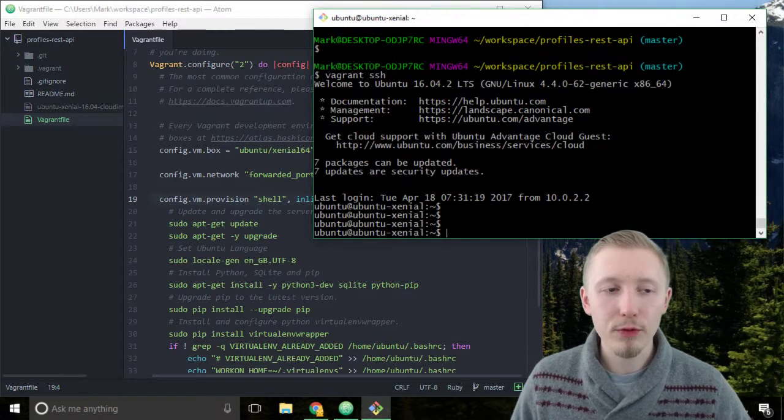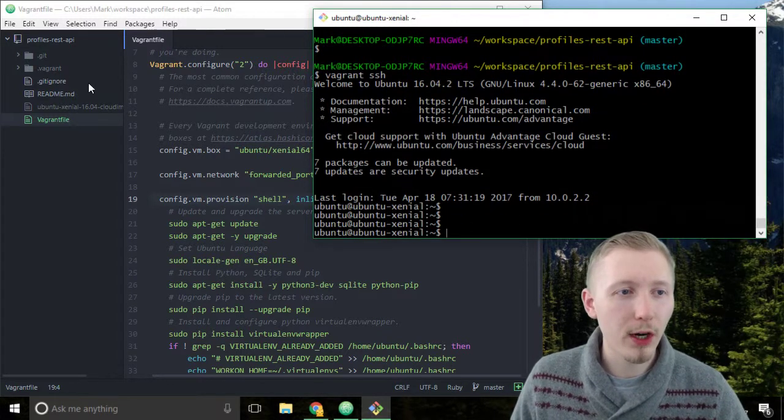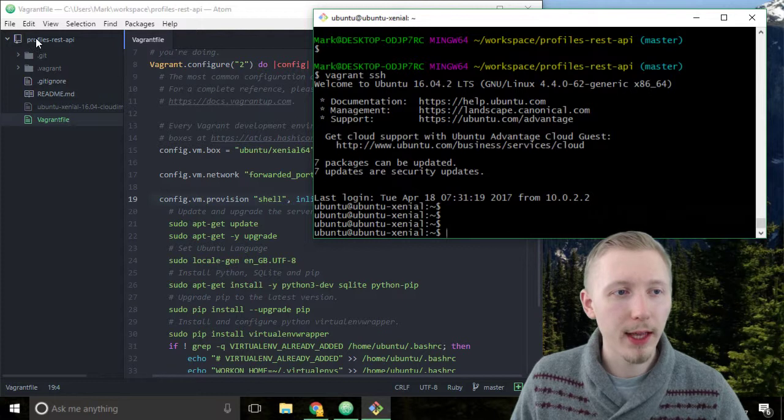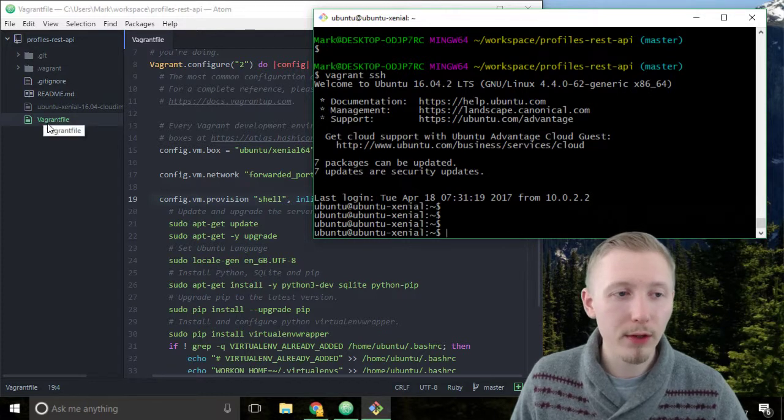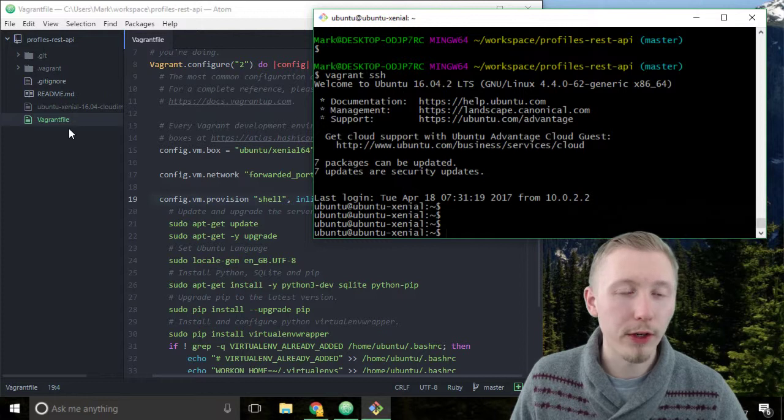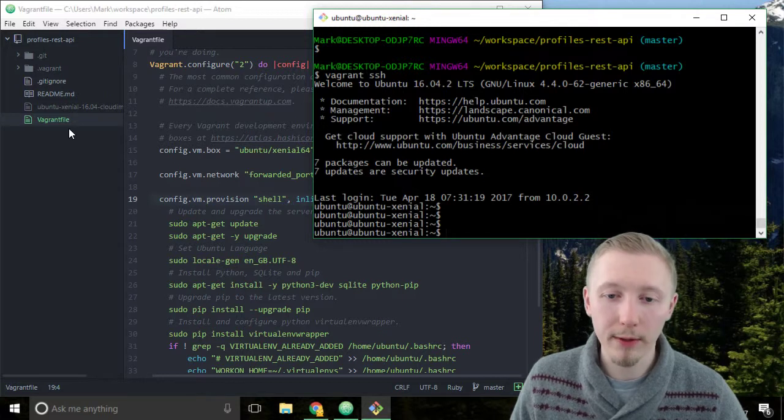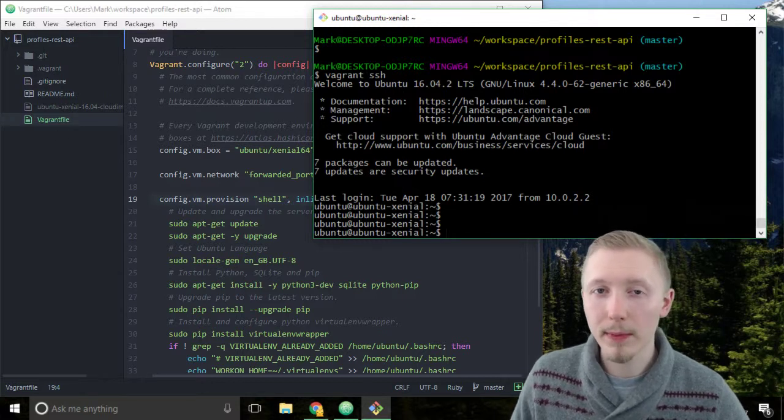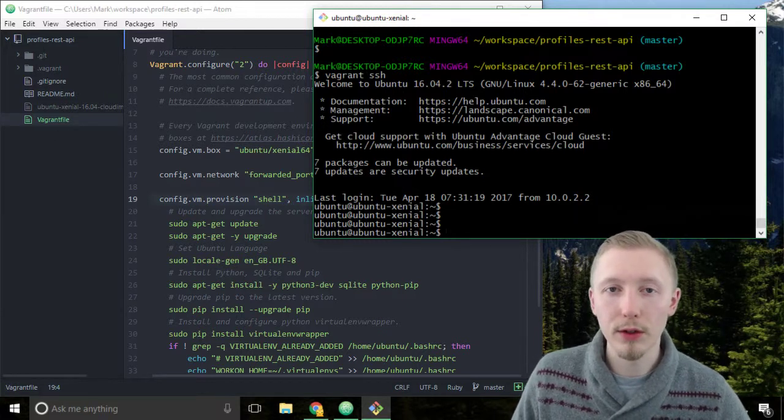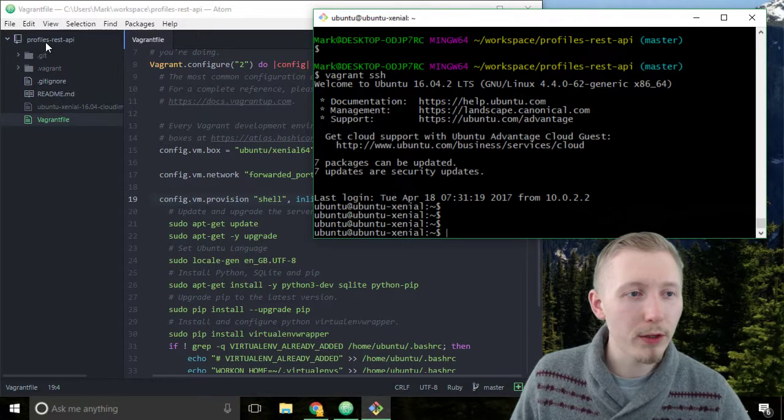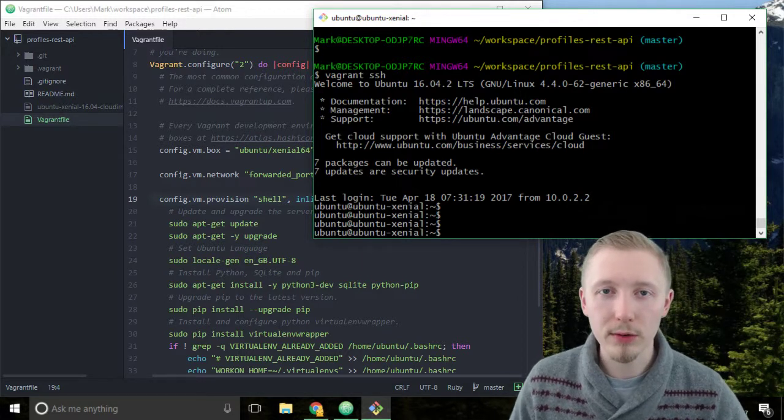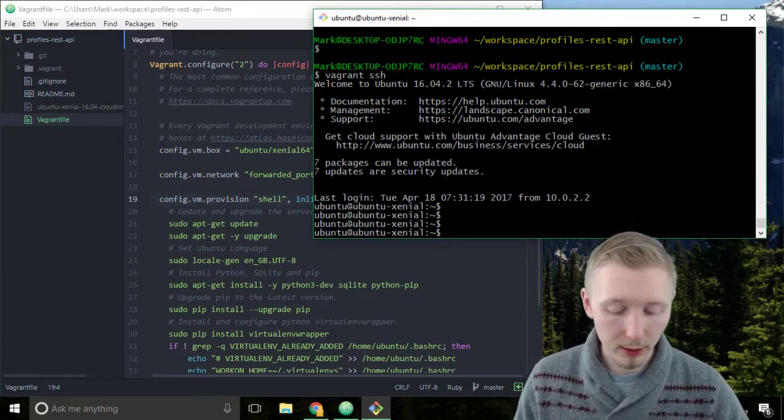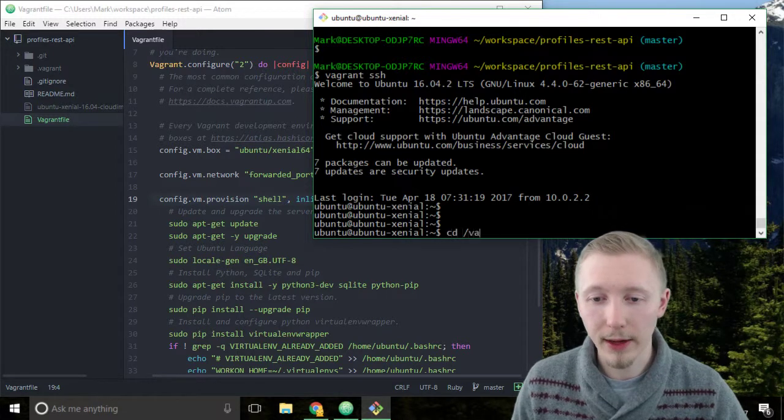So vagrant has a really cool feature where it synchronizes the project files of our local project, so that's the local directory which vagrant is running from, it synchronizes it automatically to the vagrant server. So any files we have here are going to synchronize to a folder on our vagrant server called forward slash vagrant.